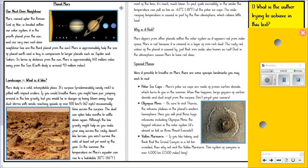Olympus Mons. Be sure to visit Tharsis, the volcanic plateau in the planet's western hemisphere. Here you will find three huge volcanoes, including Olympus Mons — the biggest volcano in the solar system. It's almost as tall as three Mount Everests! Valles Marineris. If you like hiking and think that the Grand Canyon is a bit too crowded, then why not visit the Valles Marineris? This system of canyons is over 4,000 kilometres — that's 2,500 miles — long.